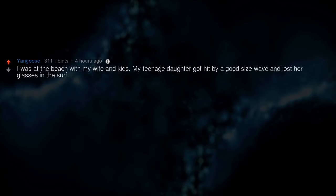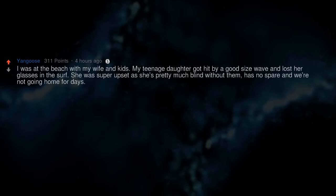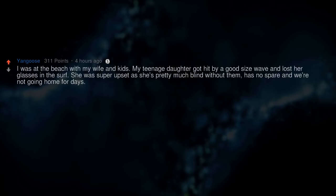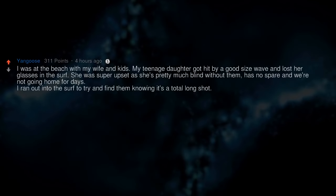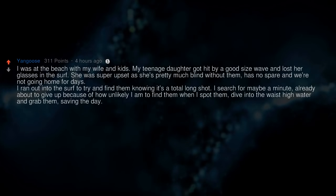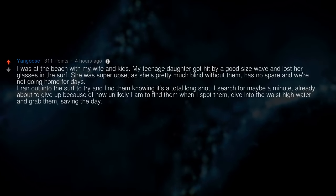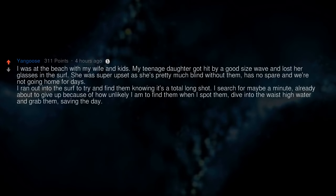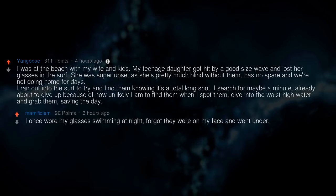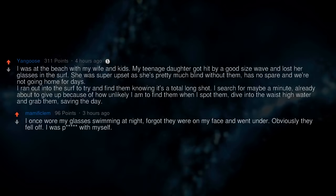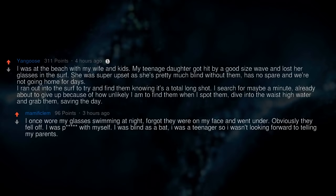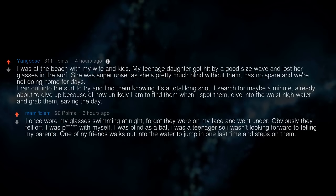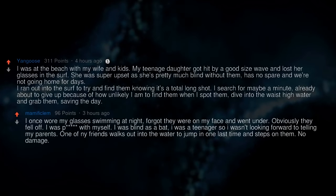I was at the beach with my wife and kids. My teenage daughter got hit by a good-size wave and lost her glasses in the surf. She was super upset as she's pretty much blind without them, has no spare, and we're not going home for days. I ran out into the surf to try and find them knowing it's a total long shot. I searched for maybe a minute, already about to give up because of how unlikely I am to find them, when I spot them. Dive into the waist-high water and grab them, saving the day. I once wore my glasses swimming at night, forgot they were on my face and went under. Obviously they fell off. I was peeved with myself. I was blind as a bat. I was a teenager so I wasn't looking forward to telling my parents. One of my friends walks out into the water to jump in one last time and steps on them. No damage.